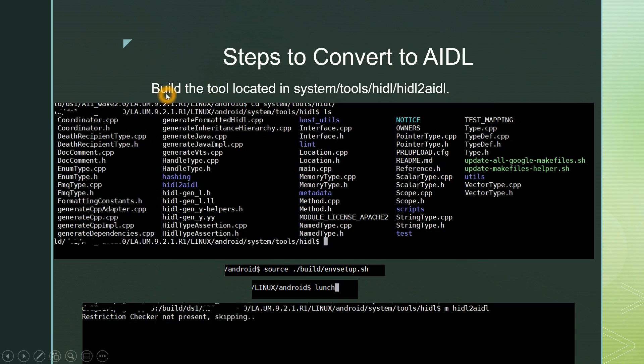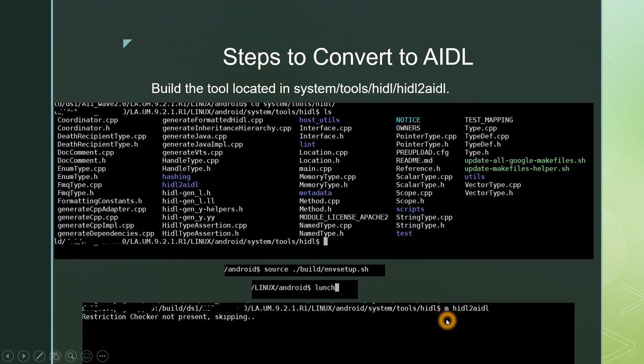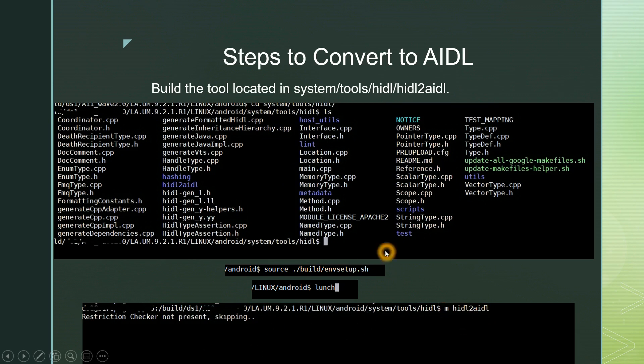The first step is build the tool located in system tools HIDL, hidl2aidl. We saw what are the features and importance of this hidl2aidl. Next what we have to do is build that. This is present in system tools HIDL folder. You can spot it here, hidl2aidl the tool is here. This tool we have to build and we know the thumb rule to build is we have to make our environment setup. Then we have to give lunch command. After lunch command just give the M command which will build only this hidl2aidl. So here I am giving M space hidl2aidl. After you give this command the build will start. It will take some 5 to 10 minutes.